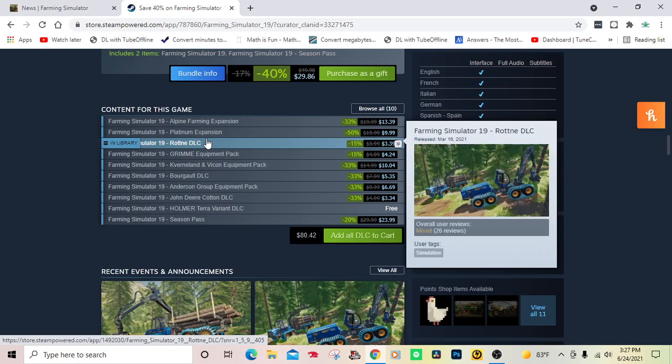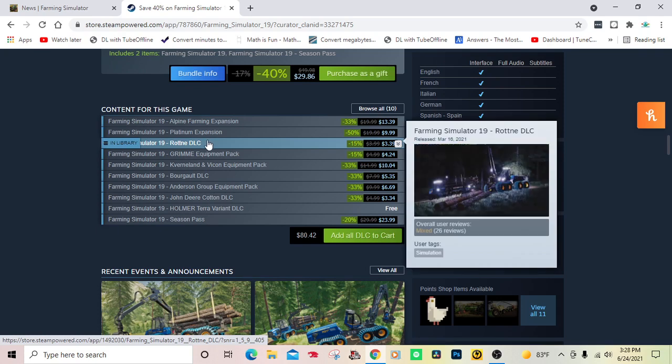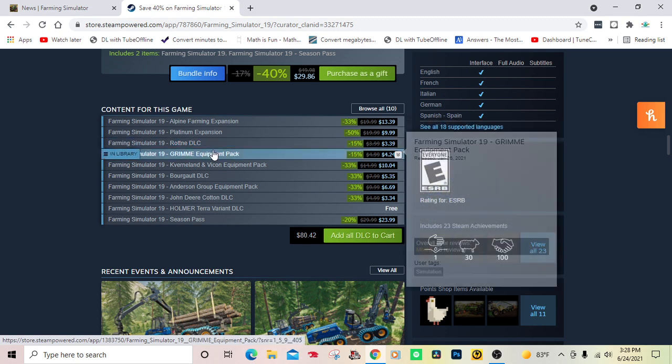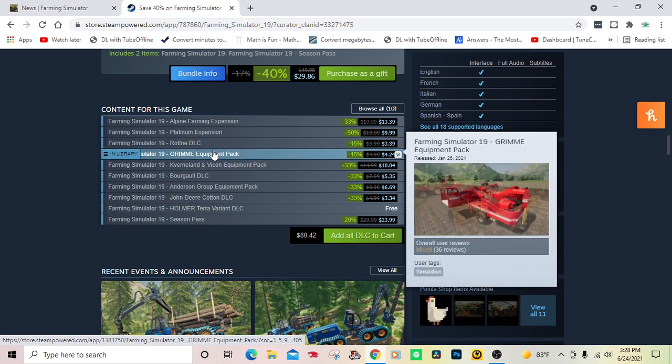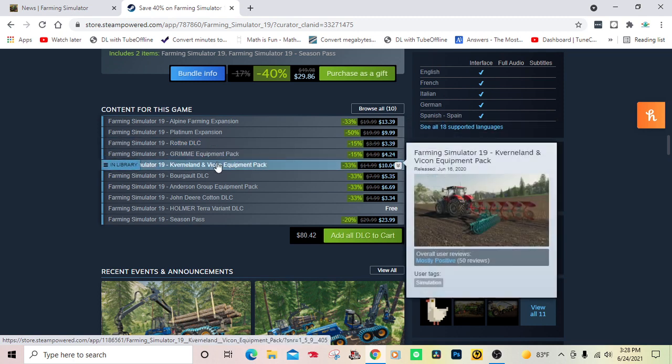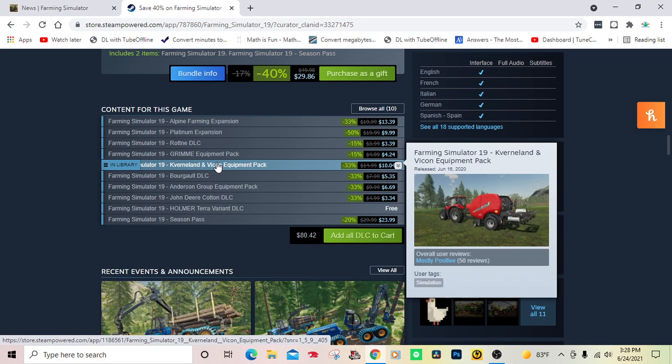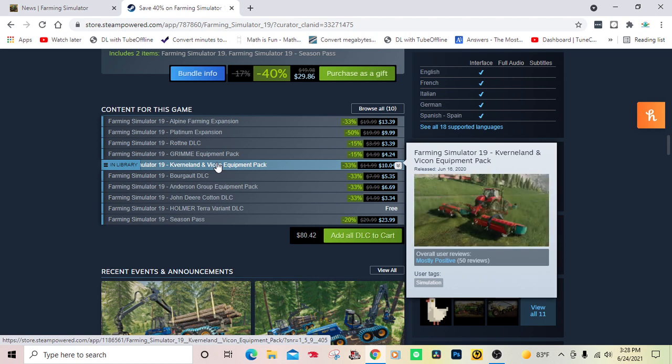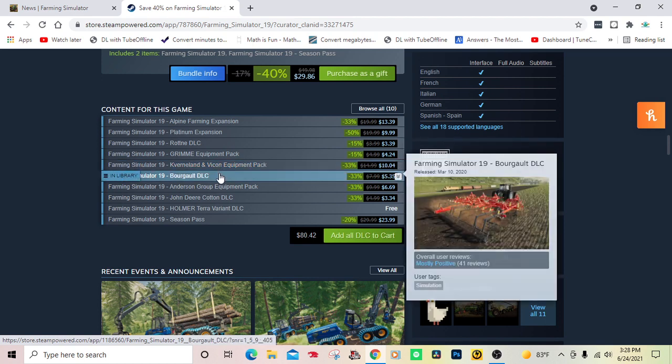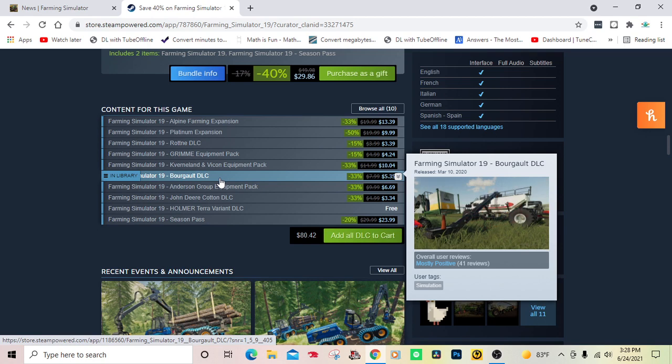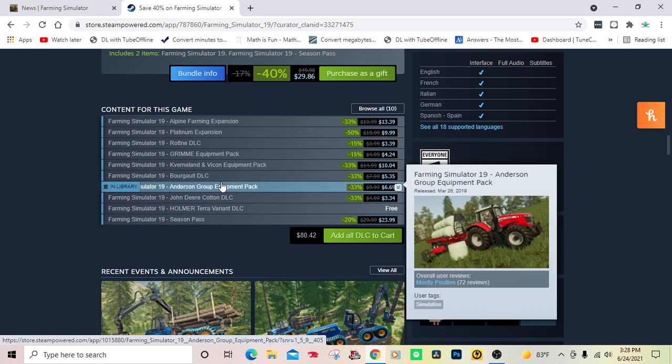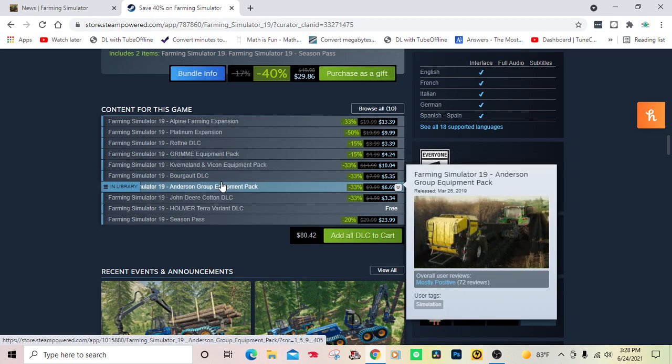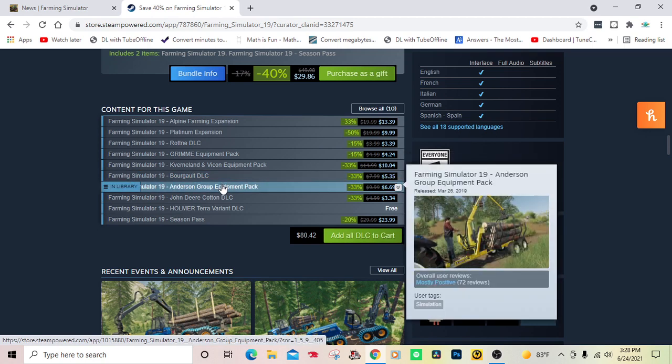We got the Rottenstein DLC which came out March 16, 2021. The Greenpower Pack came out January 26, 2021. The Kverneland & Vicon equipment package came out June 16. The Bourgault DLC came out March 10, 2020.